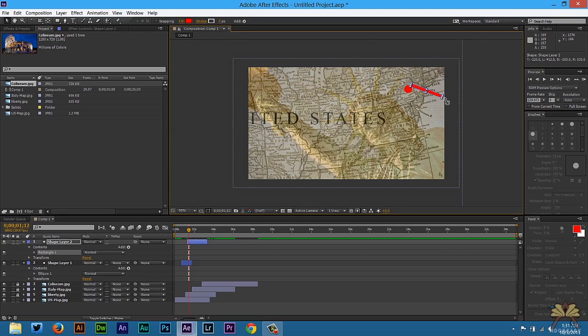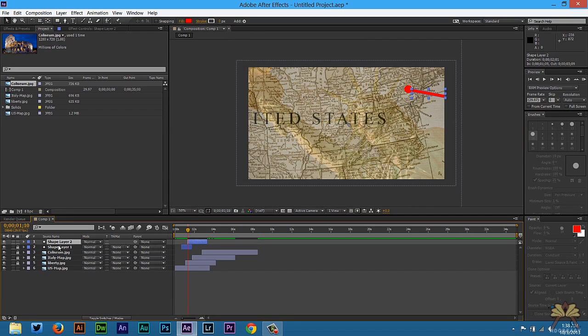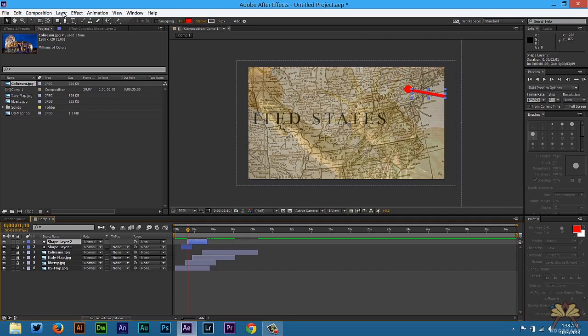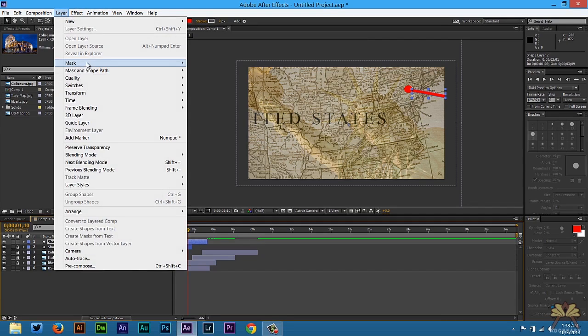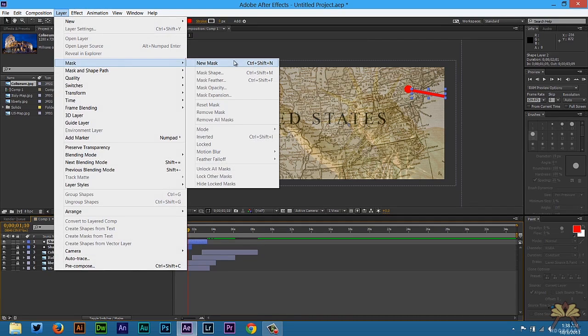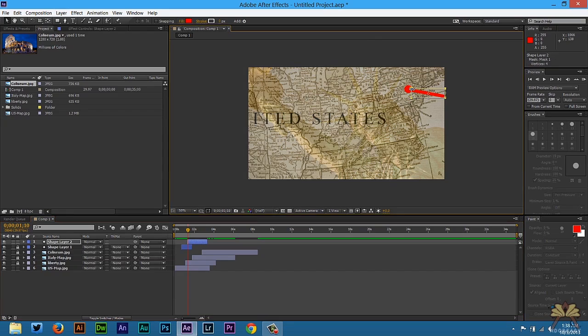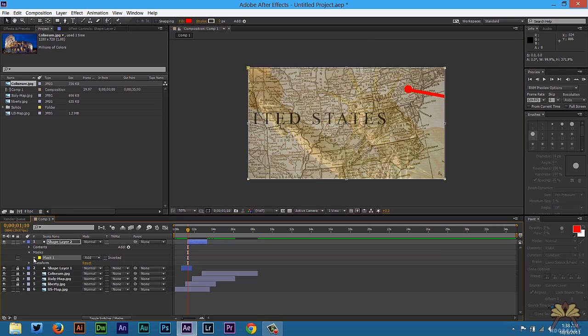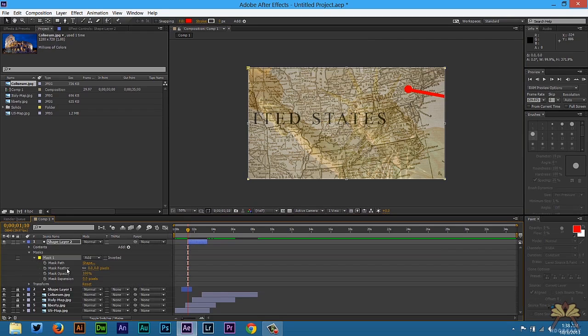And I'm also going to rotate it. So now that we have the second shape selected, we want to make this look like we're actually traveling. So we're going to go to Layer, and then select Mask, select New Mask. Now we're going to double-click on the mask, and we're going to expand this. Next we have some options for the mask, and we're going to actually select to expand this.